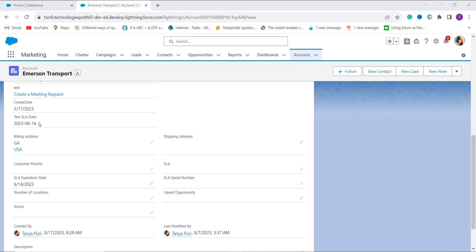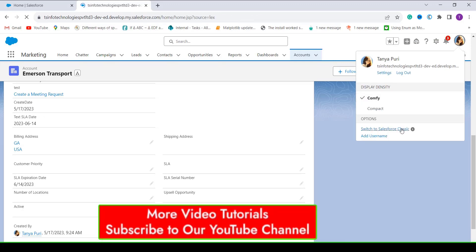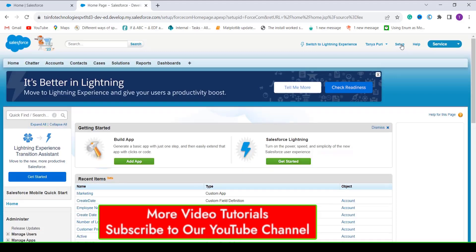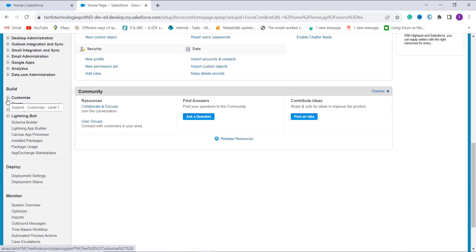With this, we have learned how to convert date to text in Salesforce Lightning using both the TEXT and DATE functions. Now let's learn to do the same in Classic. I click on my profile and select Switch to Salesforce Classic, which redirects me to the Classic edition. From there, click the Setup option at the top and scroll down.